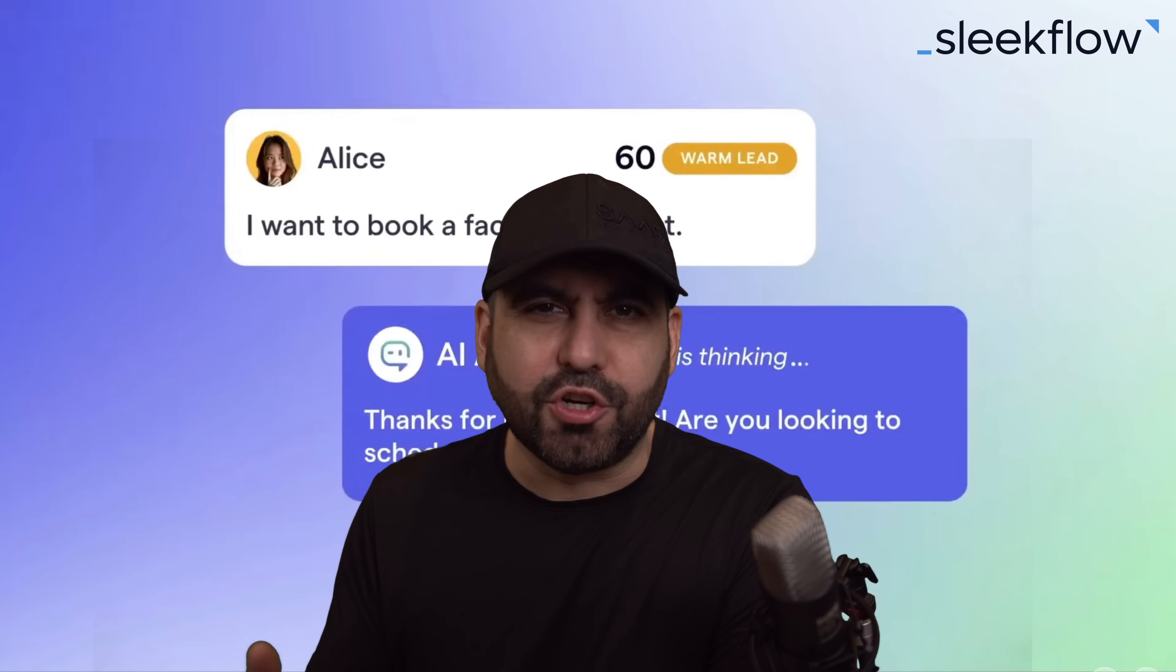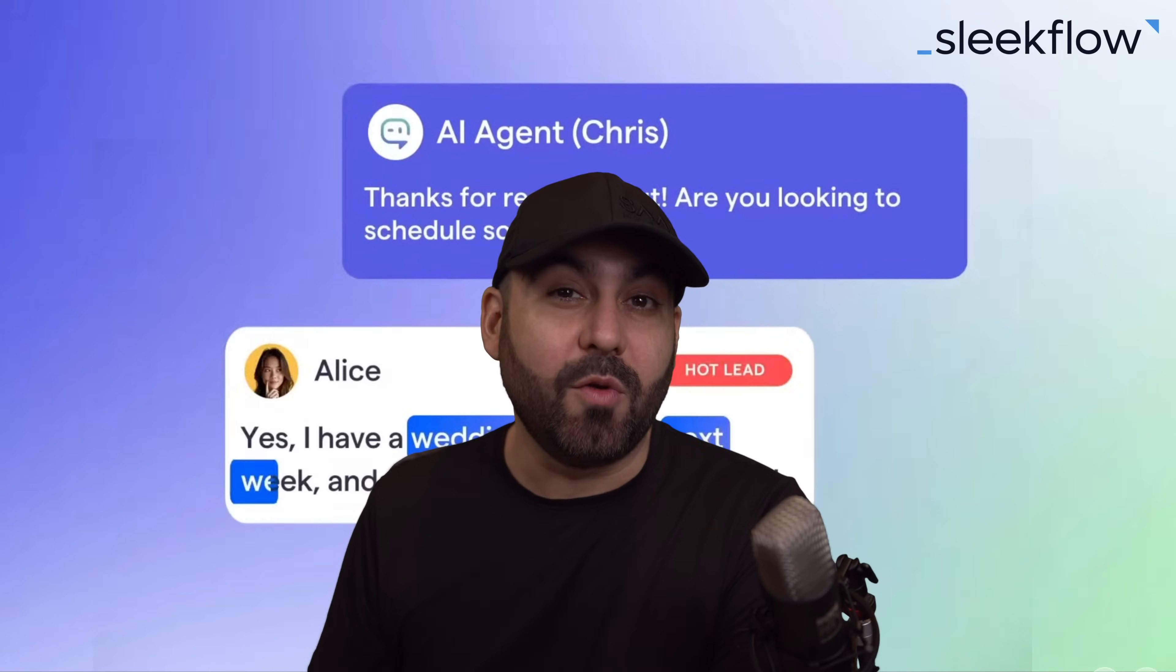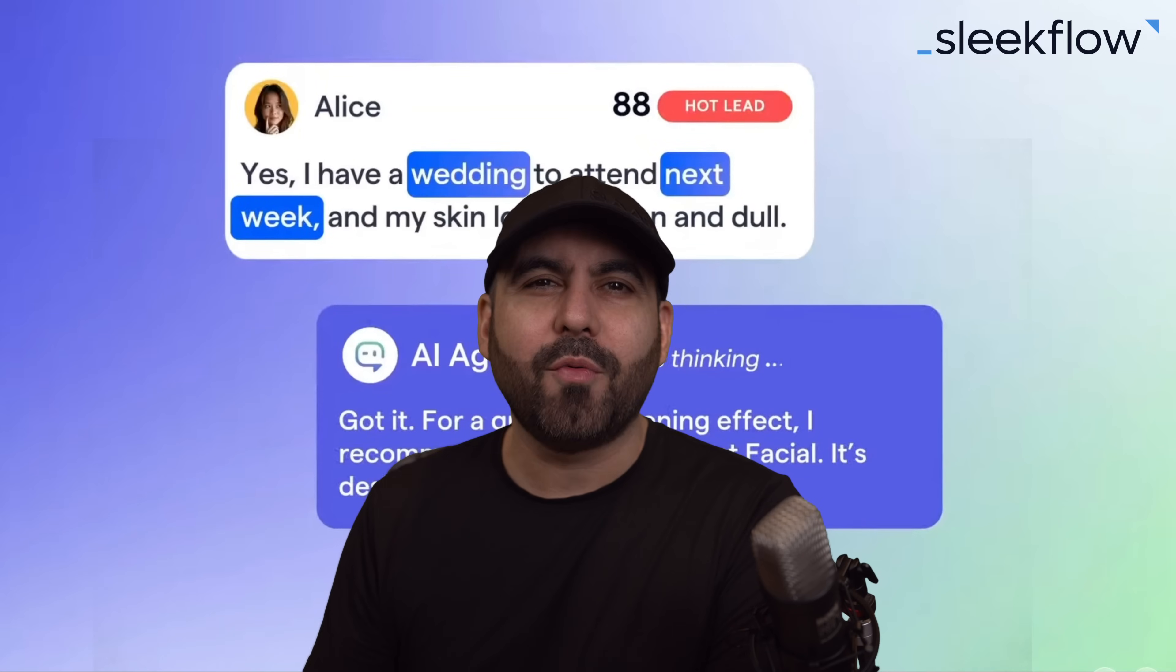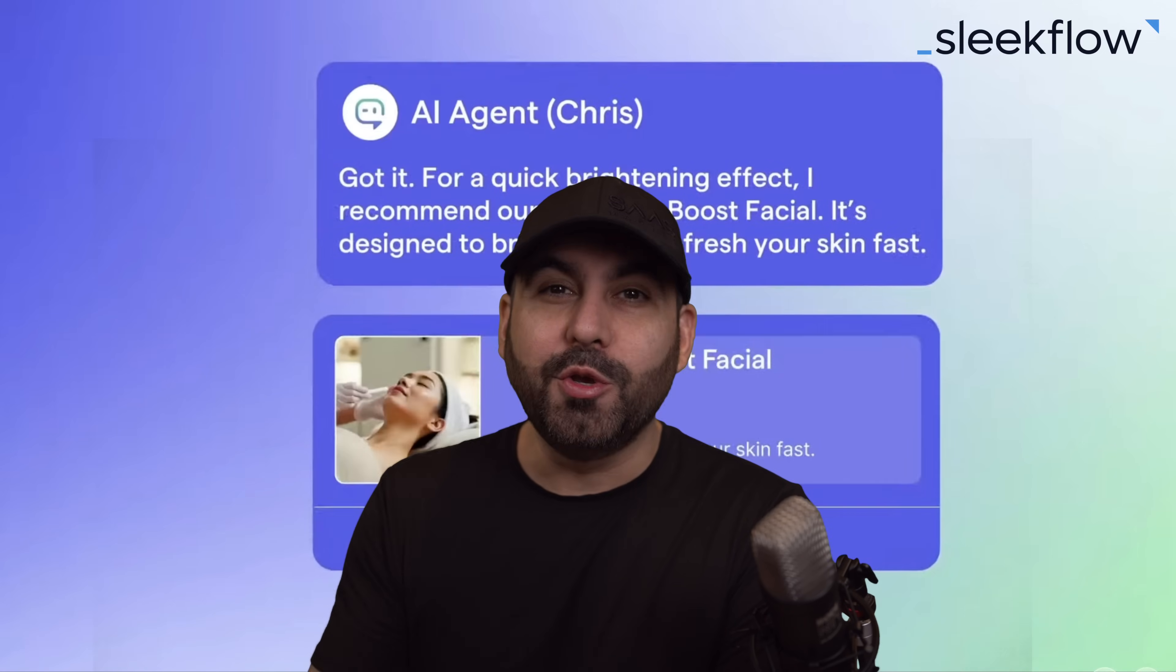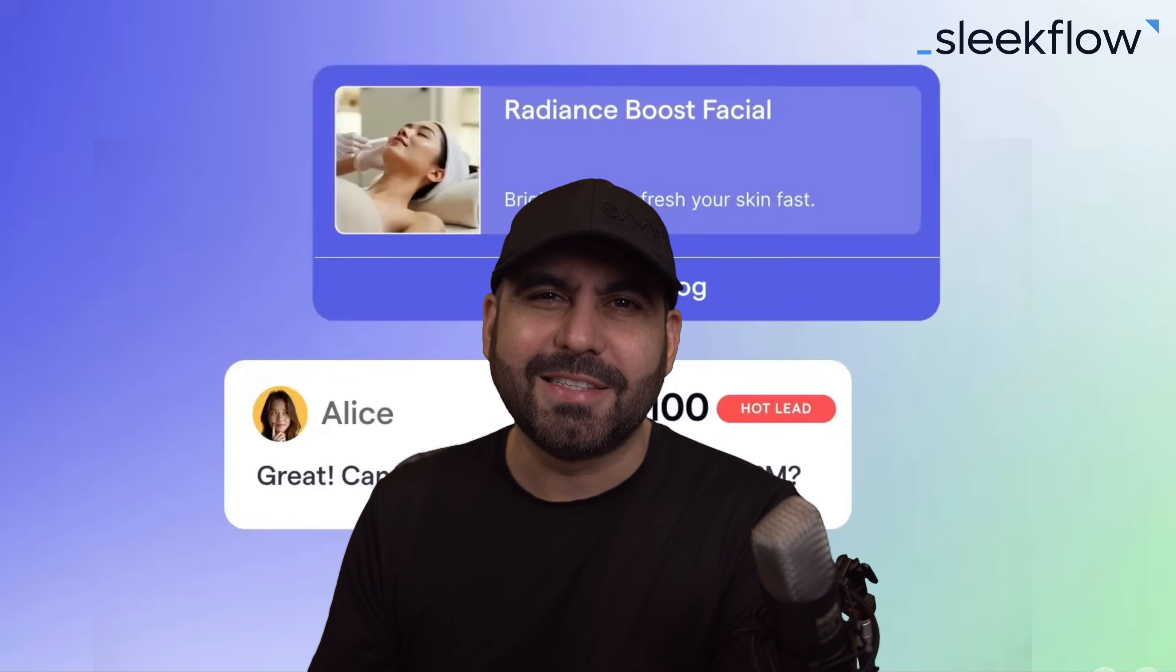Why wait till someone visits your Shopify store? Why not start selling with WhatsApp? I'm going to show you how right now using Sleekflow. So follow me to my desktop.